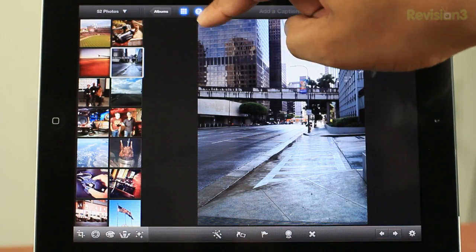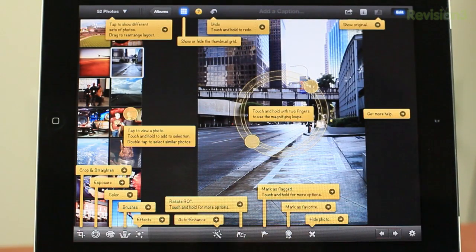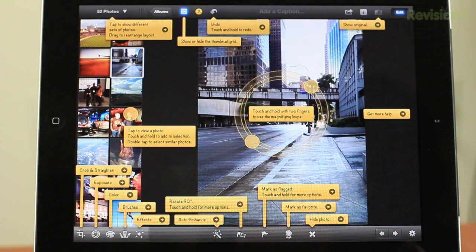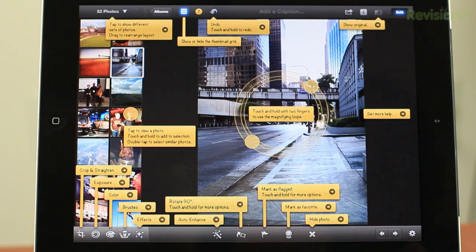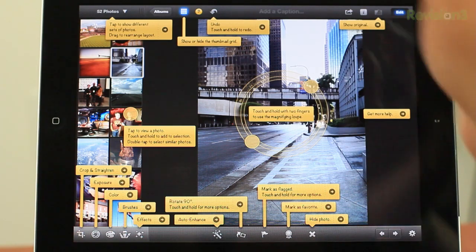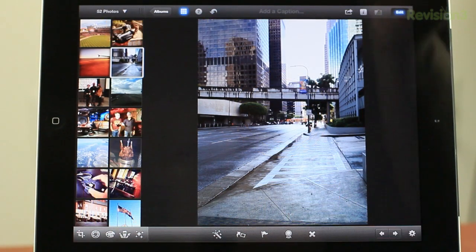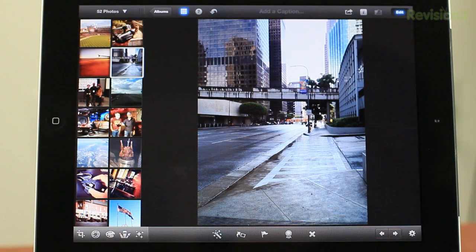Also this little question mark button here is very useful. If you don't know everything that's going on within this application, you can hit that button and it'll tell you exactly what each button does and all the different gestures and things that you can do at that specific screen.